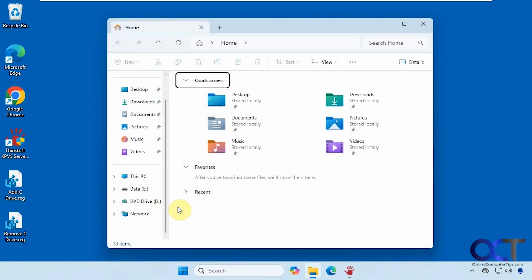Hi, in this video we're going to show you how to add your C drive in the navigation pane under This PC in File Explorer.